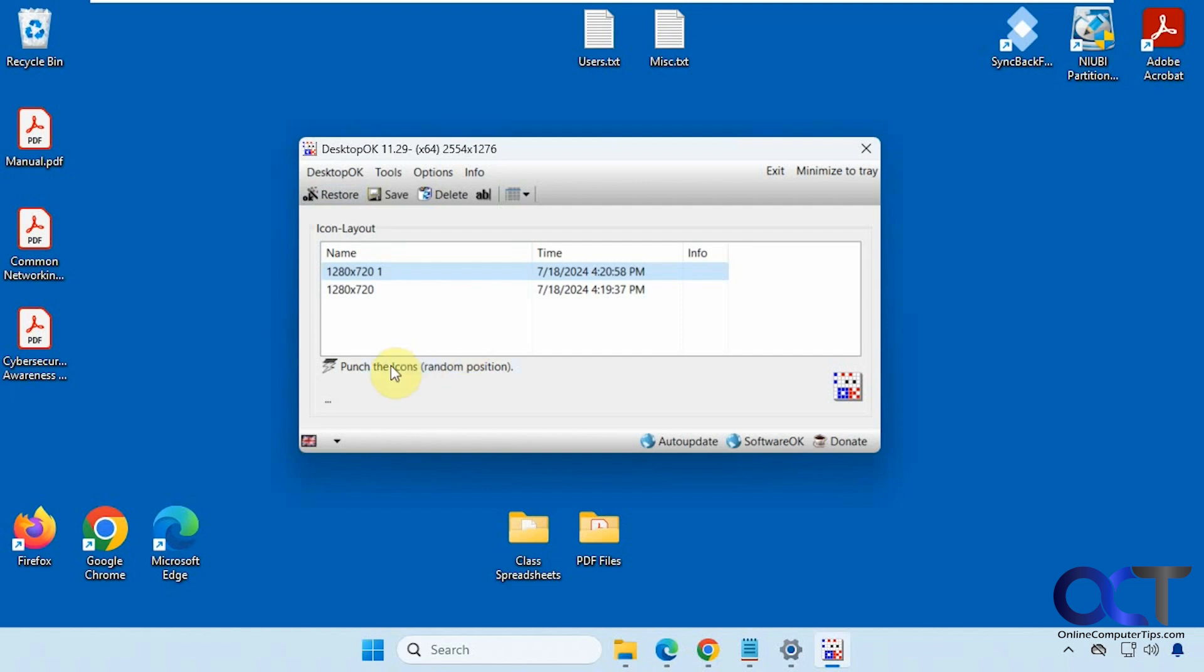All right, then you also have this option here if you want to just punch the icons and make a random position. It'll just kind of make a mess out of it so it's not worth doing.